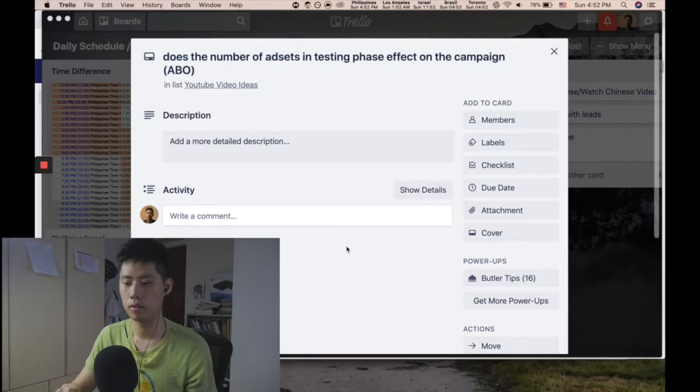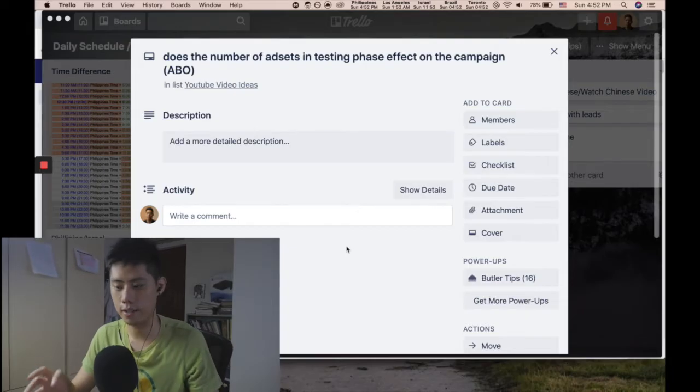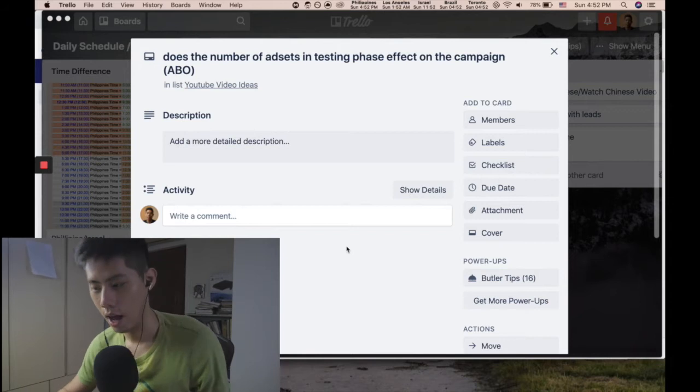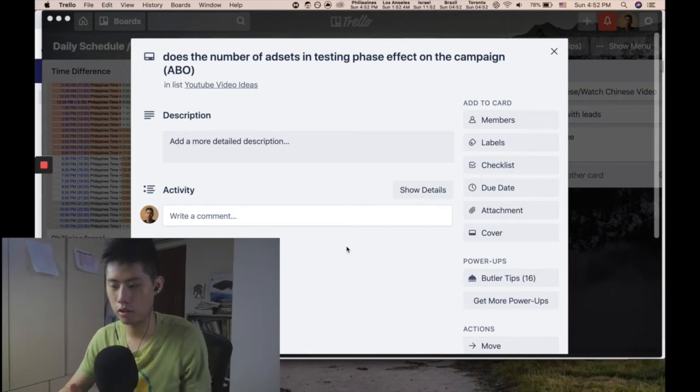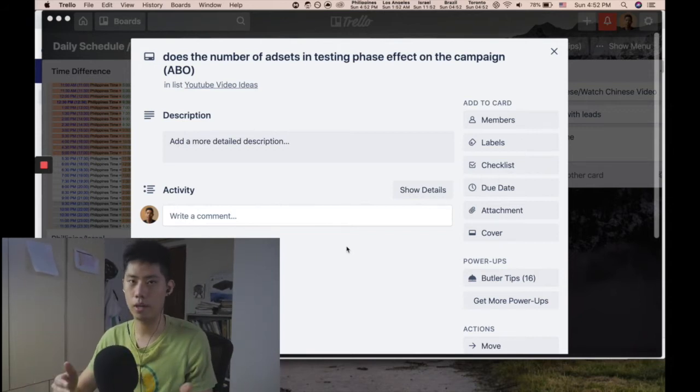Hey, in this video I want to answer a question someone asked me: does the number of ad sets in the testing phase affect the campaign? He's asking how many ad sets should I put per campaign.